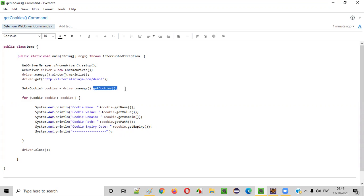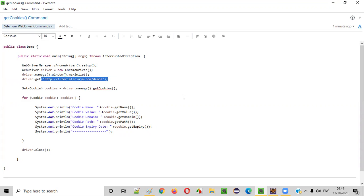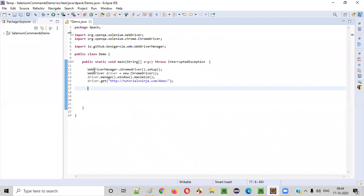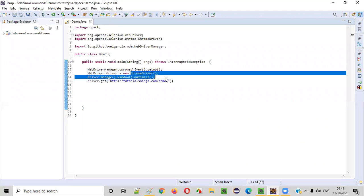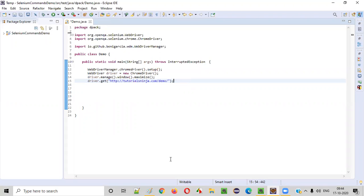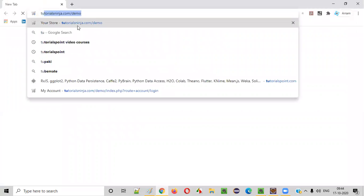Now let me practically show you how to use this getCookies command to retrieve all the cookies added by this given web application in our Selenium automation script. Here is some sample automation code which is already written for opening the Chrome browser, maximizing the browser, and opening this application URL.